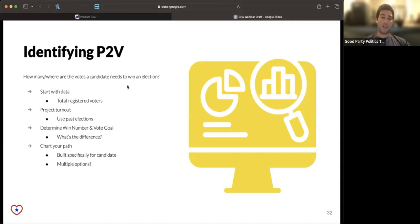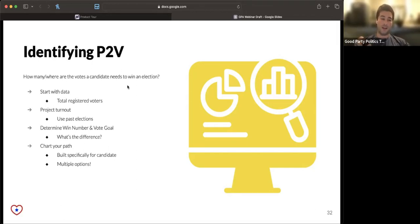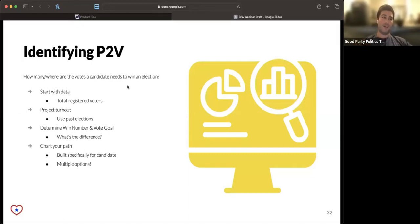What's your win number and your vote goal? Those are two related but different numbers. The win number is what's the slimmest number of votes you can get and still win the election. So if 10,000 people are going to vote, your win number is 5,001.